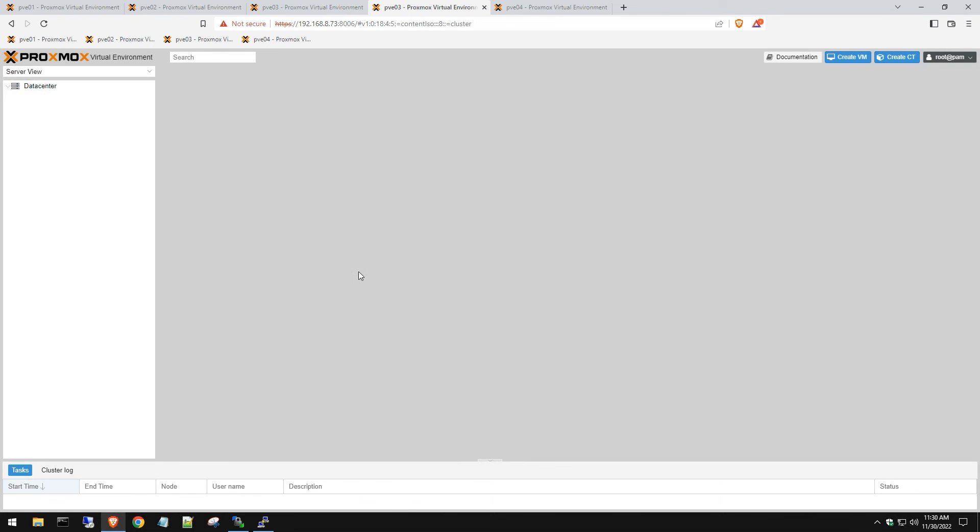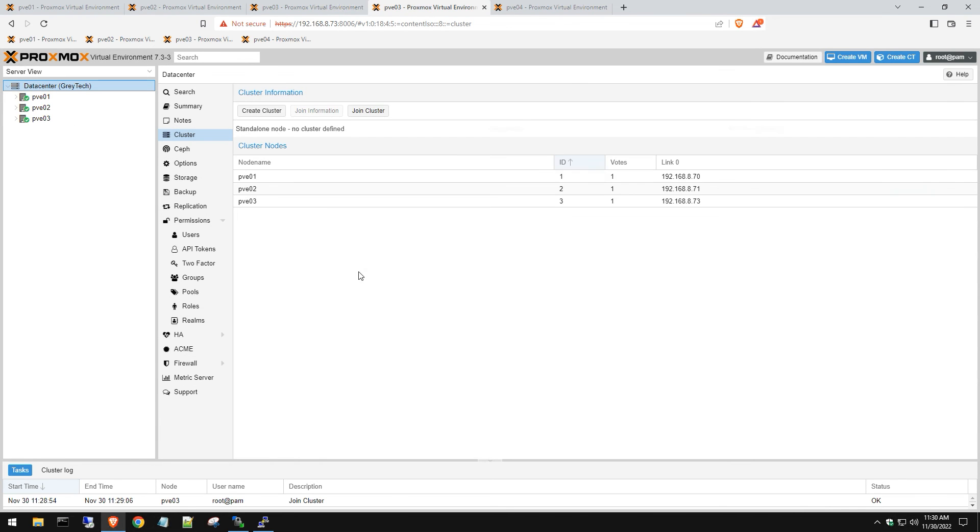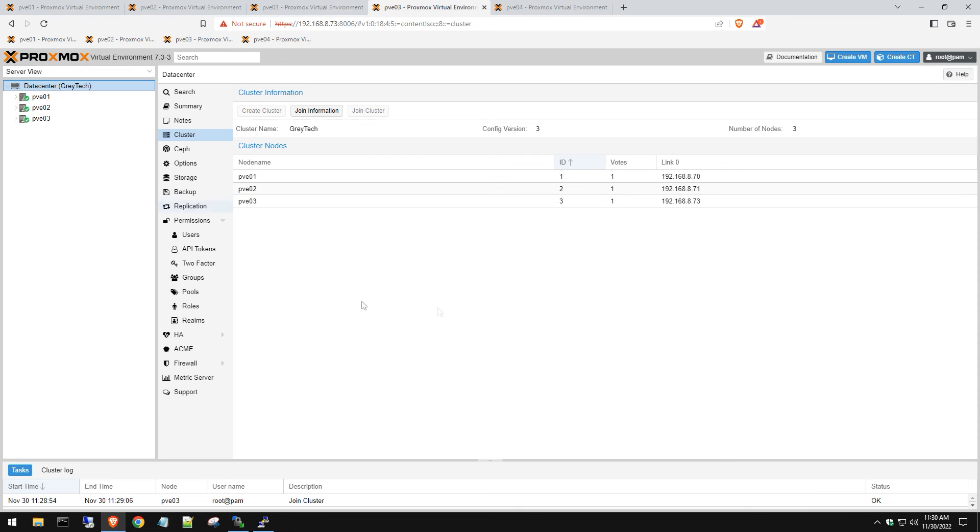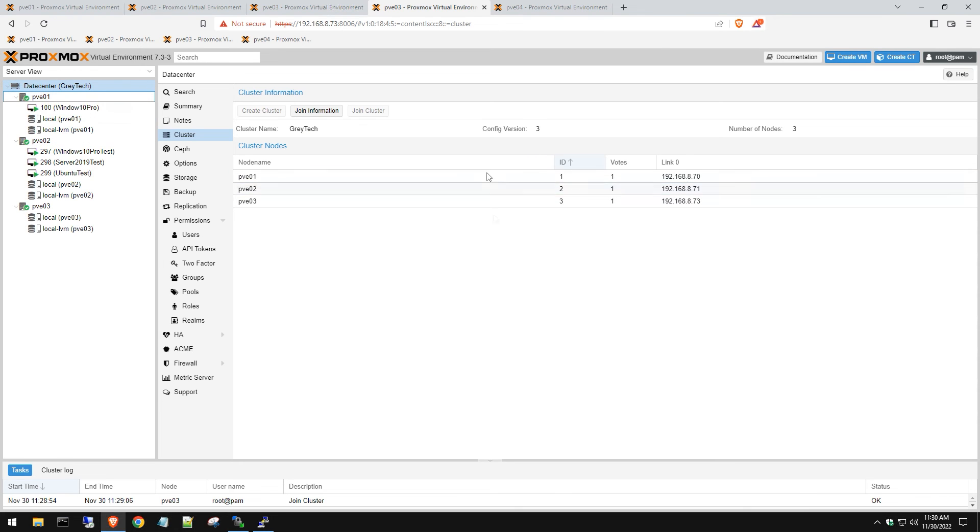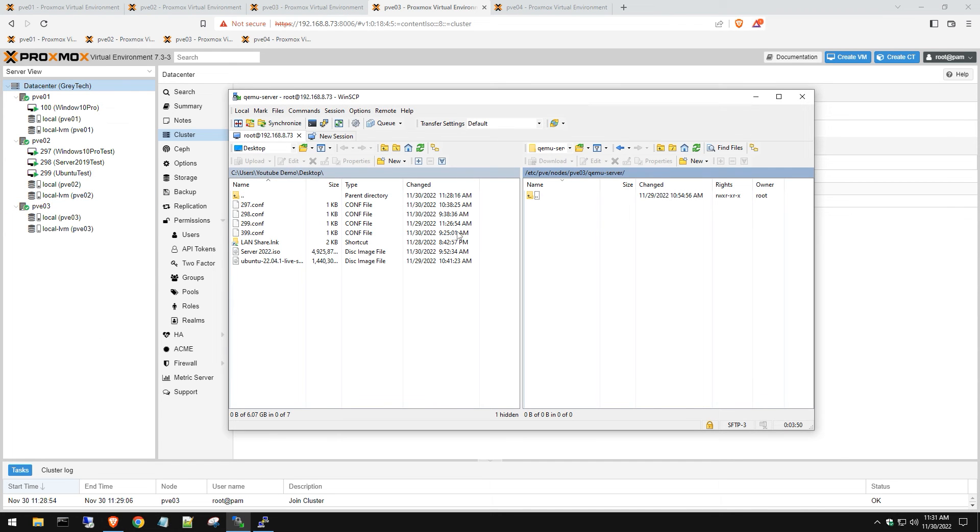It did finally complete. Like I said, just keep the tab open, let it run through, wait some time. If nothing loads, then just open up a new tab and log in again. Now our host has been added.